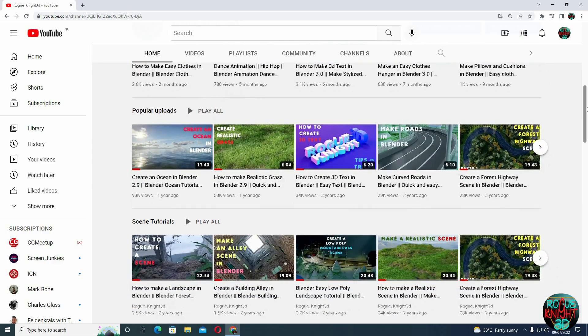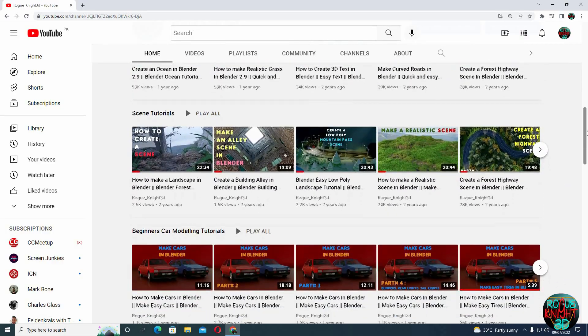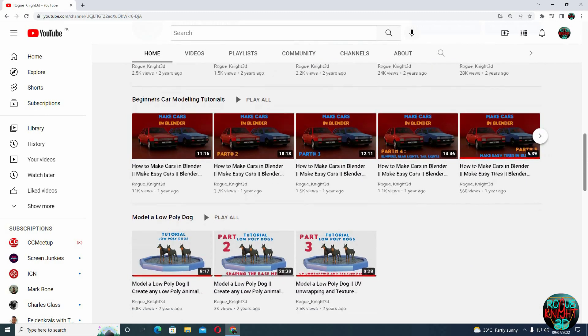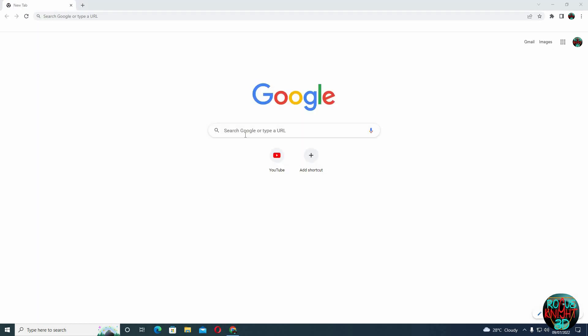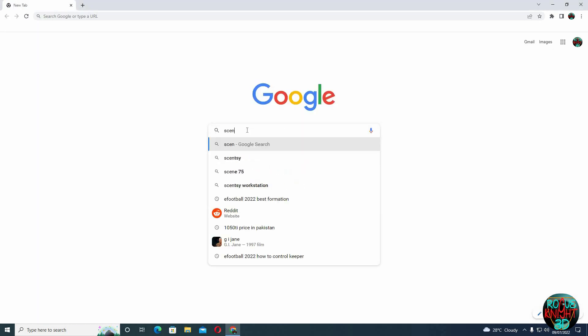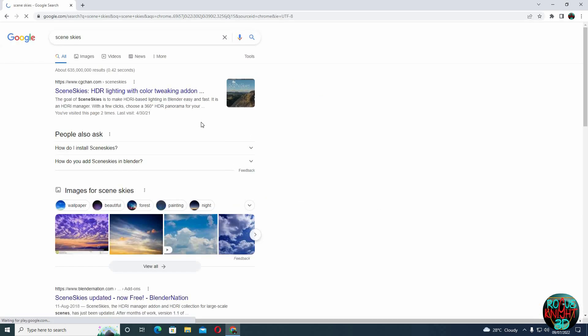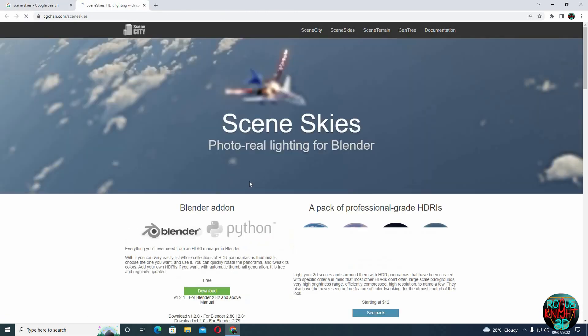But first, if you're new here or haven't subscribed already, then please subscribe to my YouTube channel. So before we jump into Blender, go to your browser and type in Scene Skies. Now I will be selecting the first one, Scene Skies HDRI lighting.